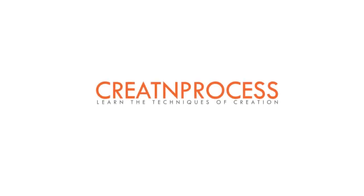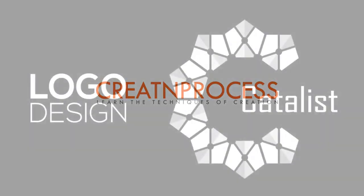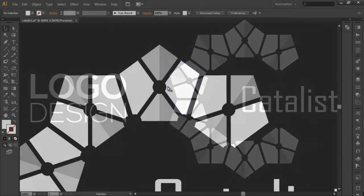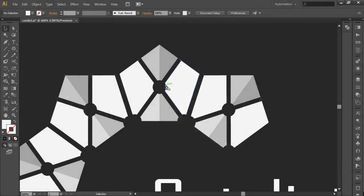Hey guys, welcome to another exciting tutorial. Today we will design this logo. If you look at this logo, there is a pentagon which has been given some effect.